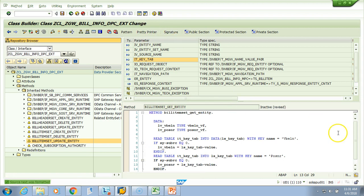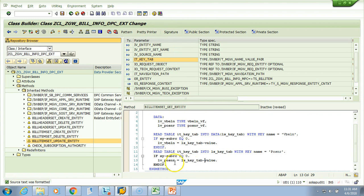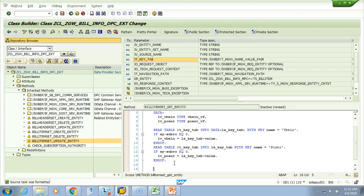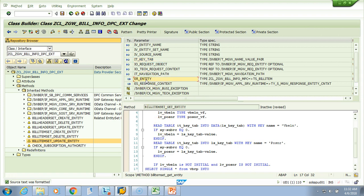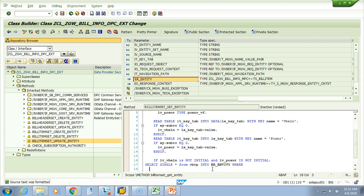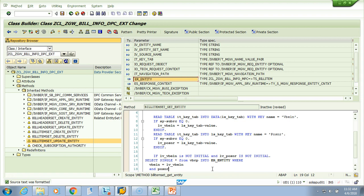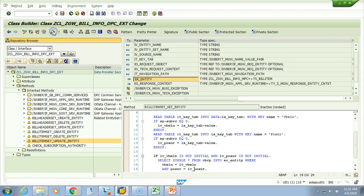I'll just do a pretty printer. Now we need to select it from VBRP. I'll just put a clause saying that if LV VBELN is not initial and LV POSNR is not initial, then select single star from VBRP into what is that, tell me - into this guy, this is the output parameter, where VBELN is equal to LV VBELN and POSNR equal to LV POSNR. Let's do the pretty printer, let's check the syntax and let's activate it.